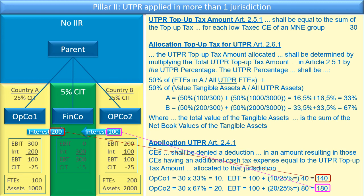I find this a little strange, because I would have expected the UTPR top-up tax to be allocated based on the ratios of payments made by the UTPR countries. But that is not how I read the wording of the legislation.